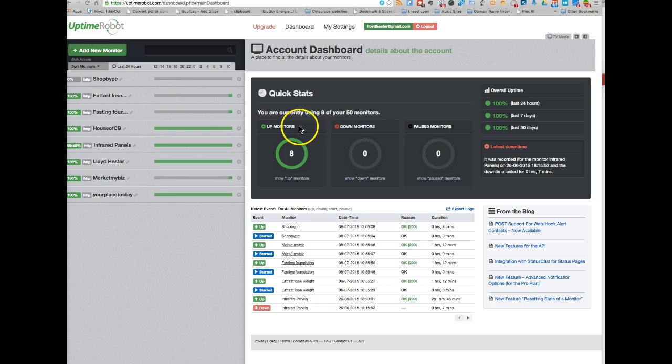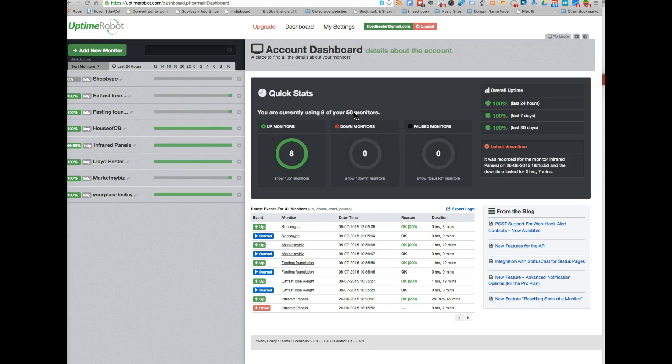Once you've registered, it's fairly straightforward. You can actually monitor up to 50 different websites. Now, I used to use Jetpack, but I found that Jetpack overall tends to bloat WordPress and slow it down, and speed is really of the essence as far as SEO is concerned if you're working on that side of it.